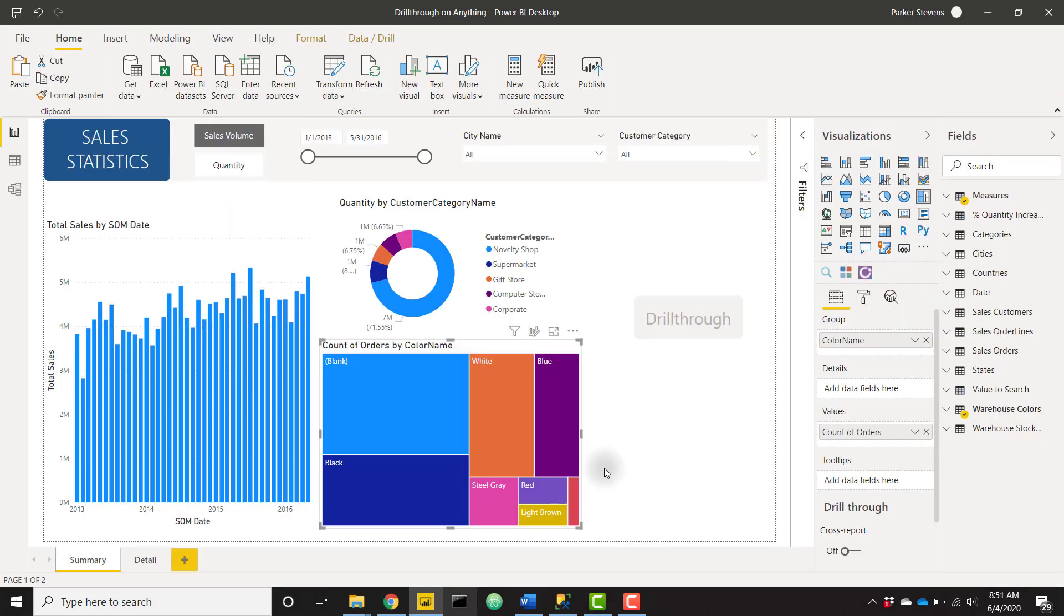Before we get into this trick, I want to let you know that we've just released our first live real world data set covering email marketing data from MailChimp. You can connect directly to the data to practice your Power BI skills and grow your project portfolio. Go check that out, it's over on the BI Elite training website. The link will be down in the description. So without further ado, let's go ahead and dive into this method.